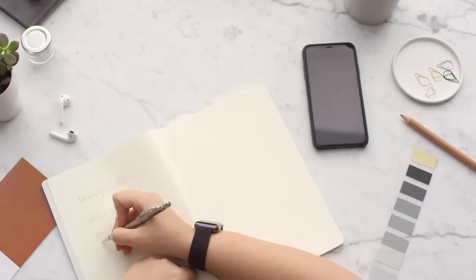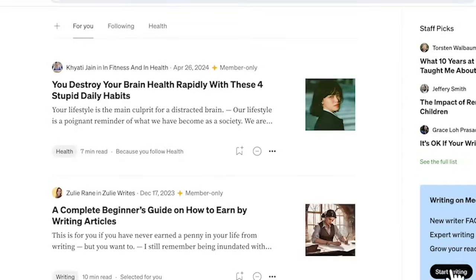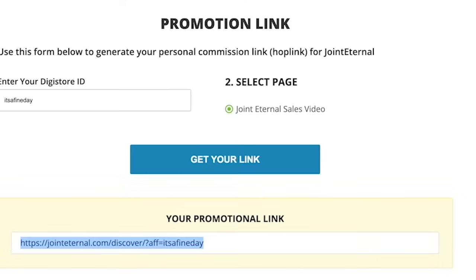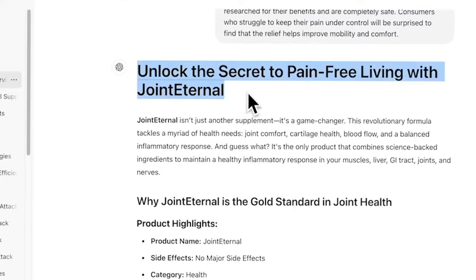Medium's affiliate-friendly policies and detailed analytics help optimize monetization and performance. Its built-in communities and easy social sharing amplify your reach, making Medium an ideal choice for affiliate marketers. So there's no reason not to start. We're going to begin writing — don't worry if you have no experience with Medium; it is very user-friendly — and we'll include the ChatGPT-generated article.